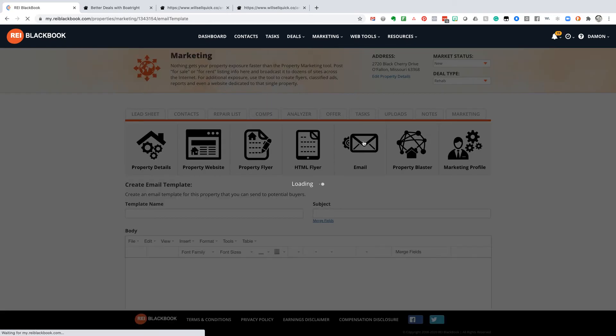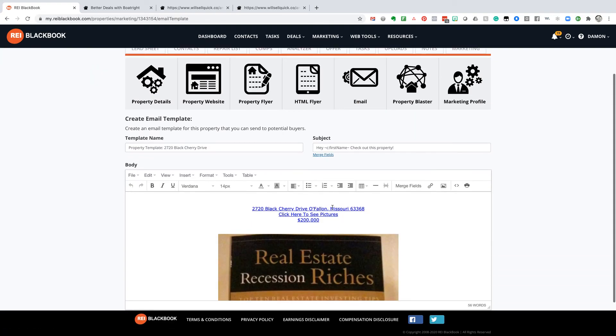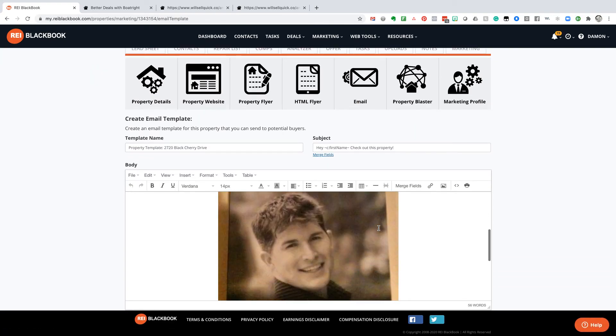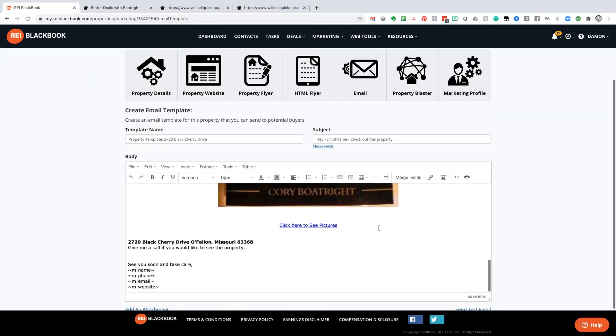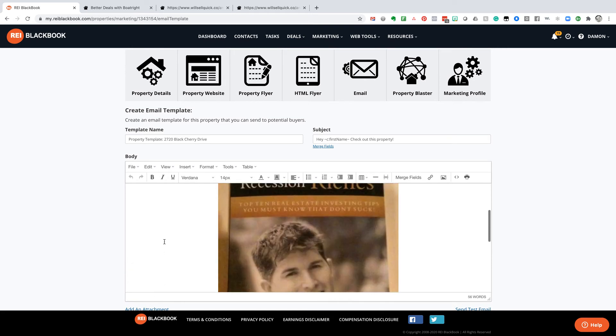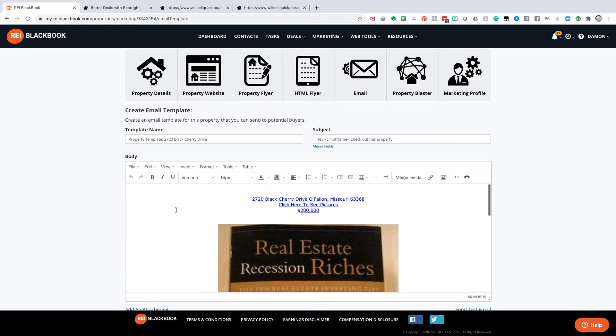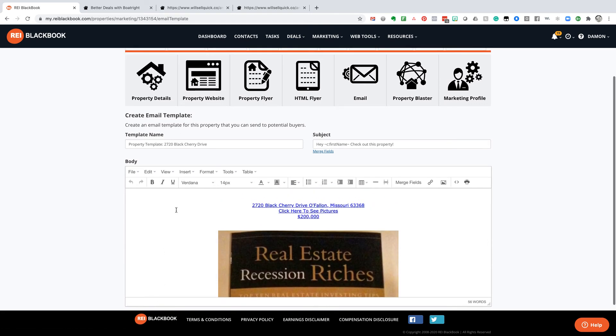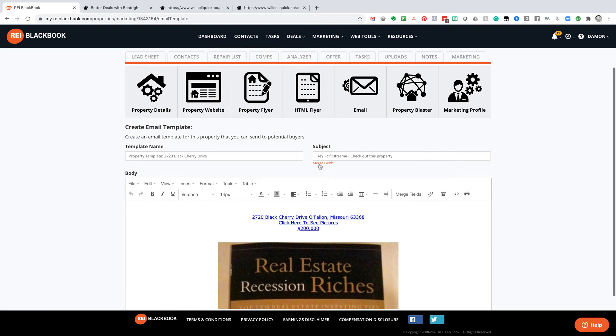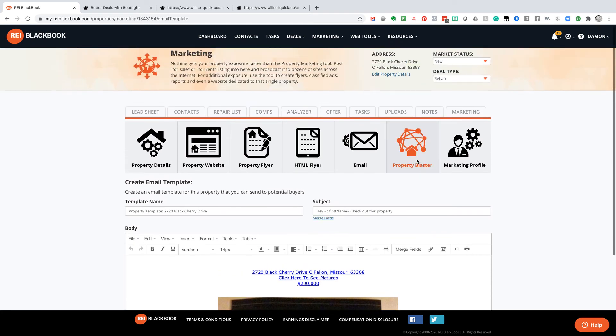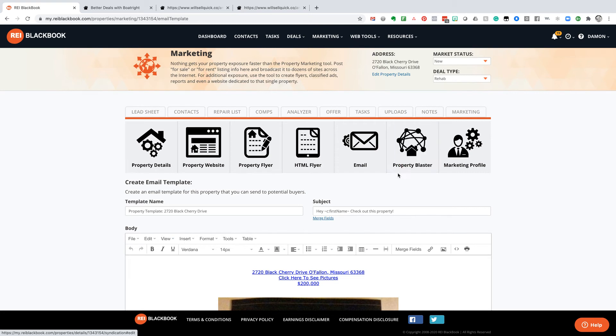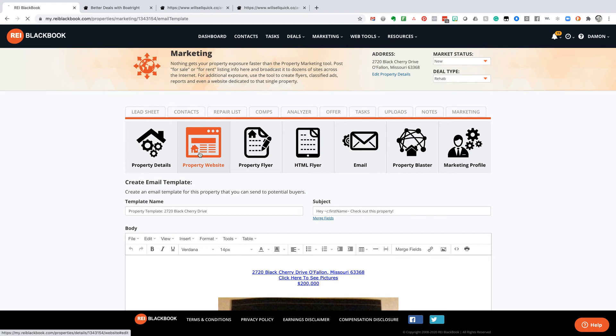If you want to send out an email, we actually just drop it right into the email template based upon all of the property details. We just build out a quick email template that you can blast out to your buyers. You can syndicate it out, third-party sites.